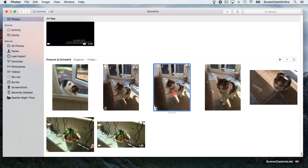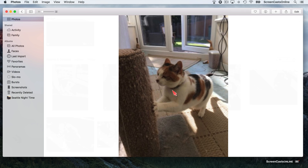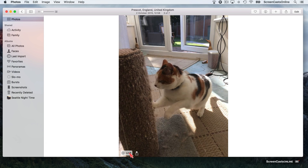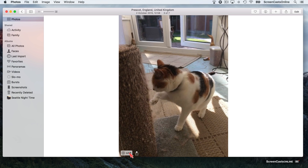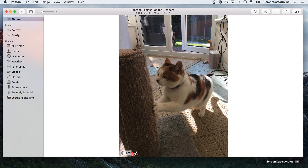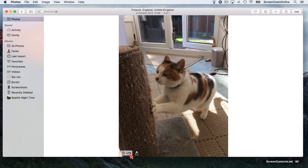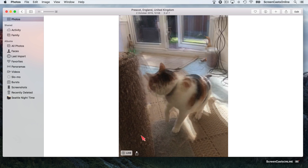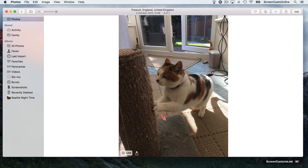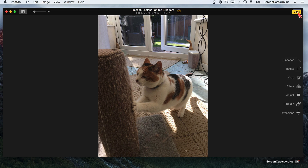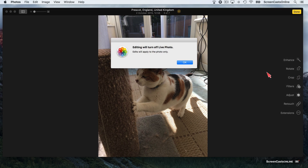I'll show you something that will actually stop it completely. If we go into full screen mode for this particular image, you'll notice down at the bottom we've got this Live button. If I just mouse over that, it will replay it, including the audio. But if I now try to edit this photo — if I say Edit and crop it to a square — you'll see 'Editing will turn off Live Photo'.